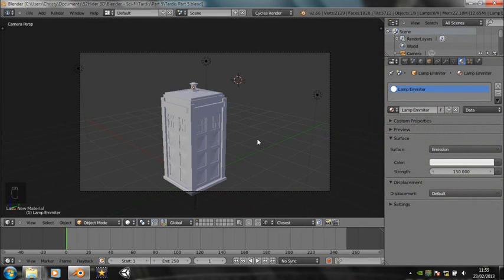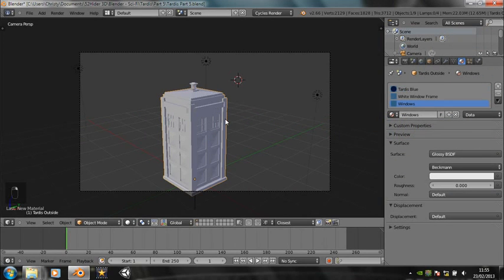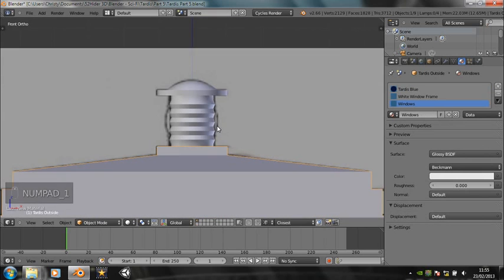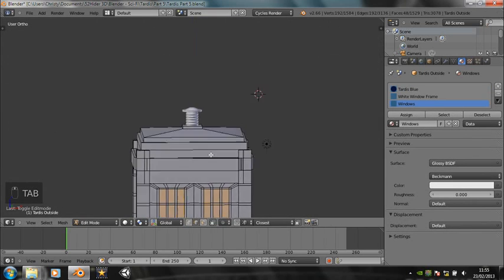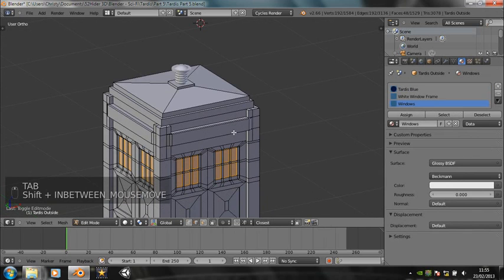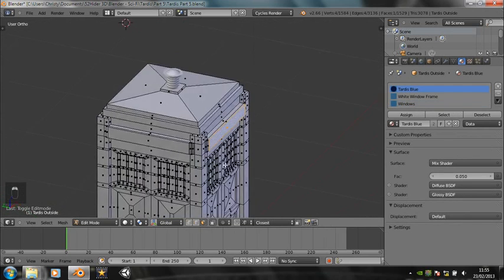Hello, I'm back. This is Christy from 52HIDA3D, and I've got 15 minutes in which to show you how to put a sign on a TARDIS. We probably don't need this amount of time at all, but then again we might. So let's get started on how we're going to do this, because I'm not really sure how we're going to do this.